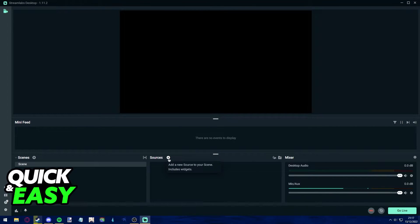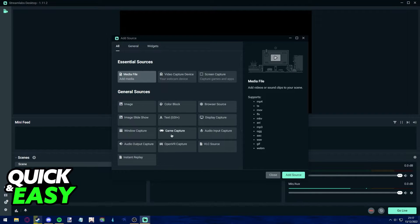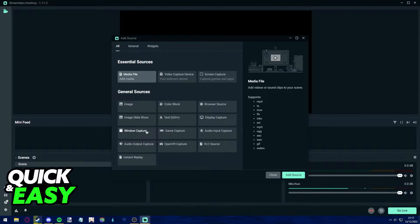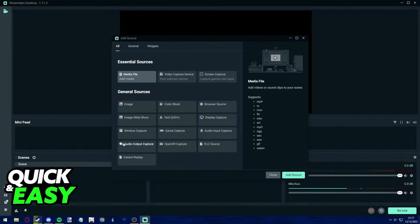Click the plus sign next to Sources with Spotify running in the background and choose either Window Capture if you would like to display the name of the song you're playing, or Audio Output Capture if you want to only use the audio from the Spotify music.